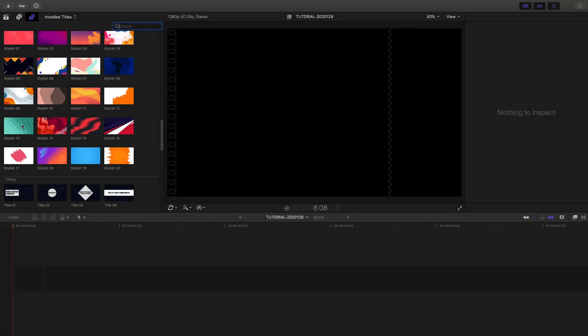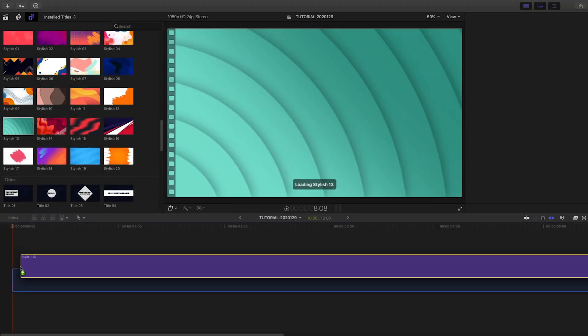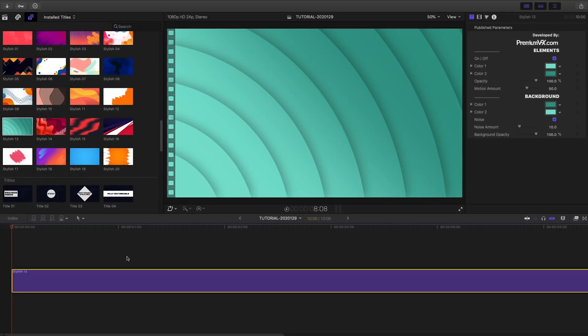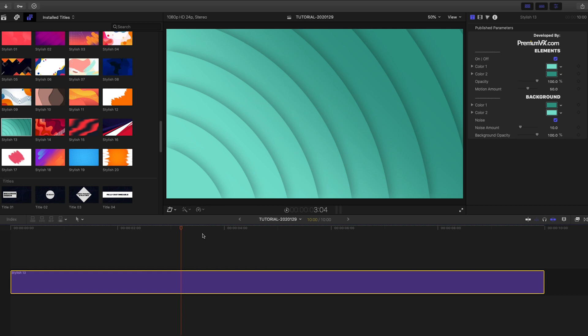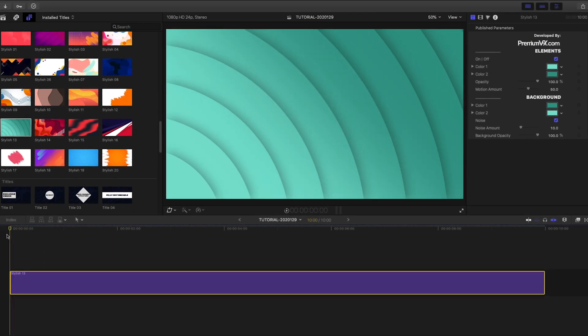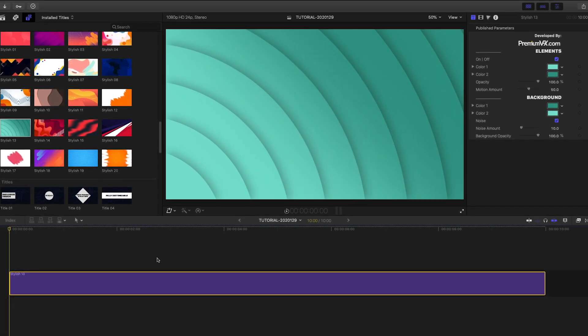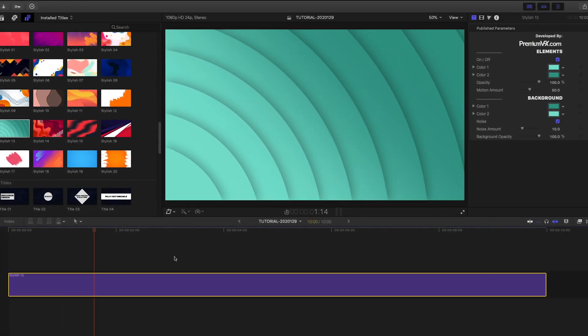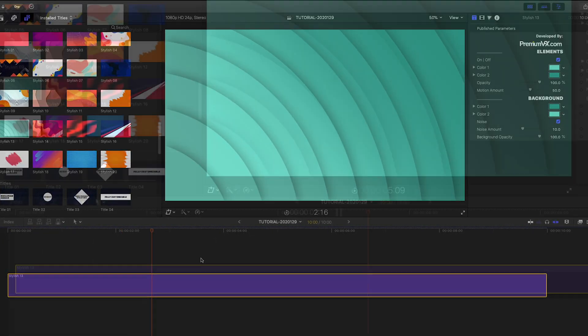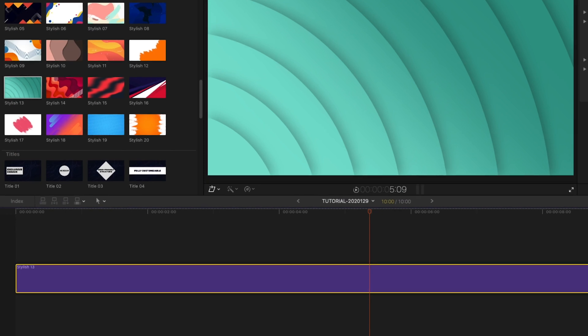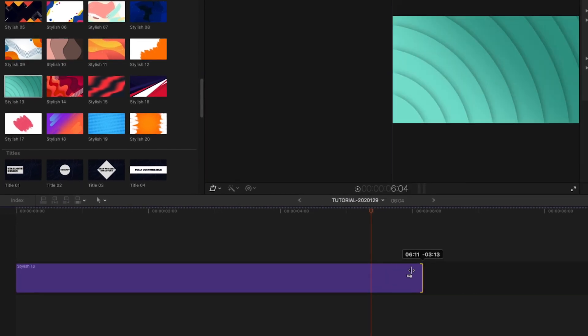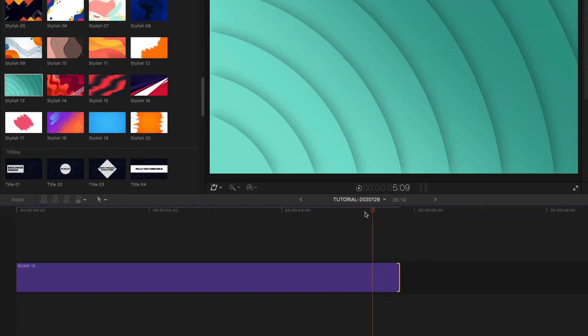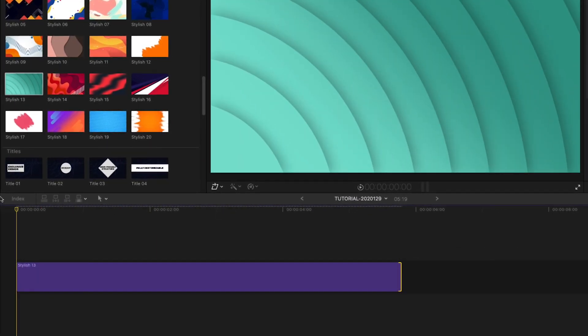I like this background preset Stylish 13. There are no build in and out checkboxes for the animation because it just loops infinitely. The animation speed stays the same however you stretch it on the timeline.